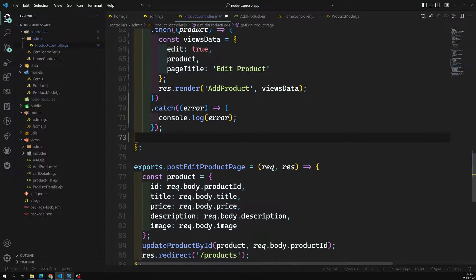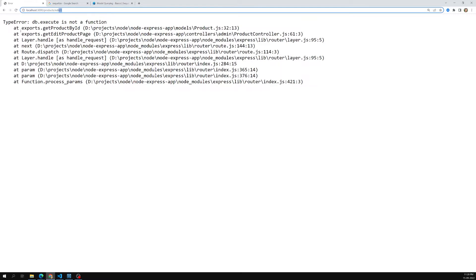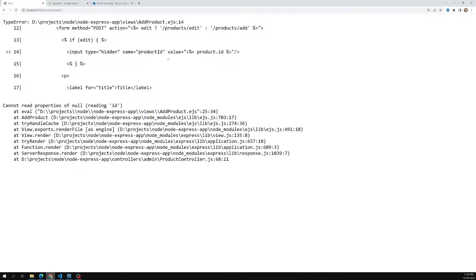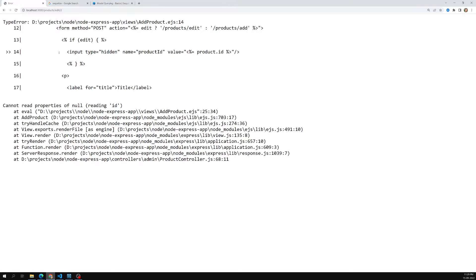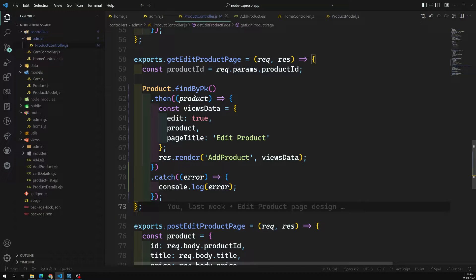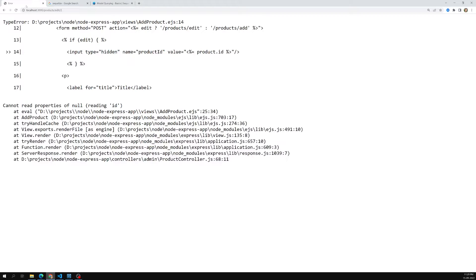Now if I refresh the page, we get an error: 'Cannot read properties of null'. Let's go back and refresh — still getting an issue. The problem is we need to pass the product ID to findByPk. After adding the product ID, let's see whether we get the correct output.